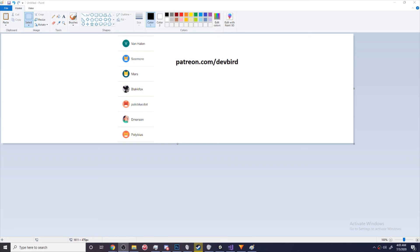I'd like to thank my Patreons: VanHelen, Seymour, Mars, BlackFox, PaleBlueDot, Immersion, and Polybius — thanks for being my Patreons. If you want to become one of my Patreons, you can go to patreon.com/devbird. Obviously you don't have to, but every little bit helps. Thanks for watching guys, I'll see you next time.